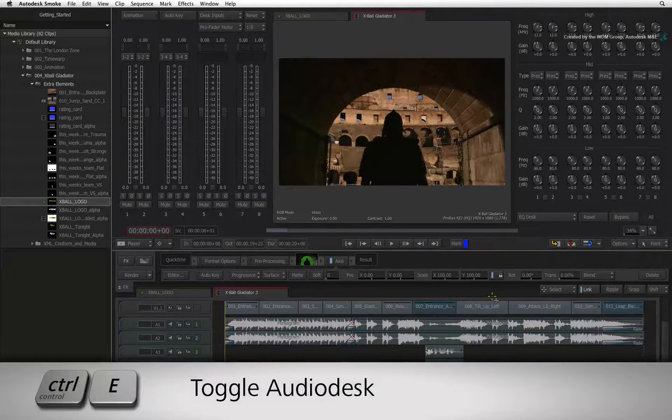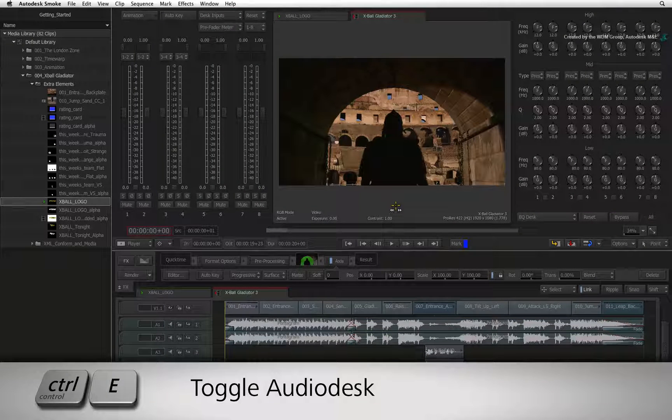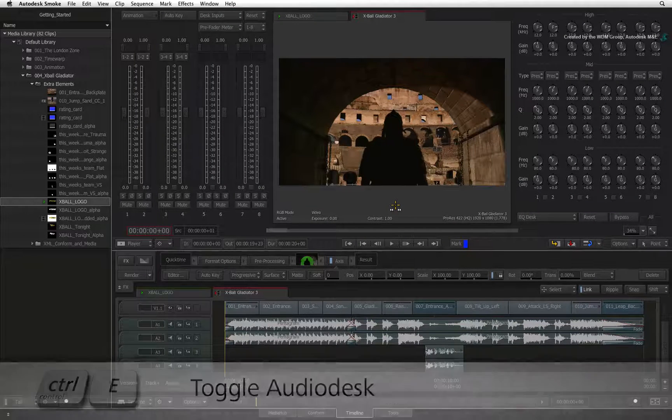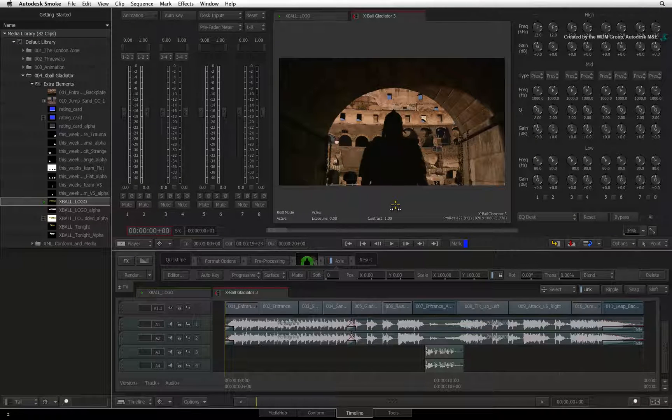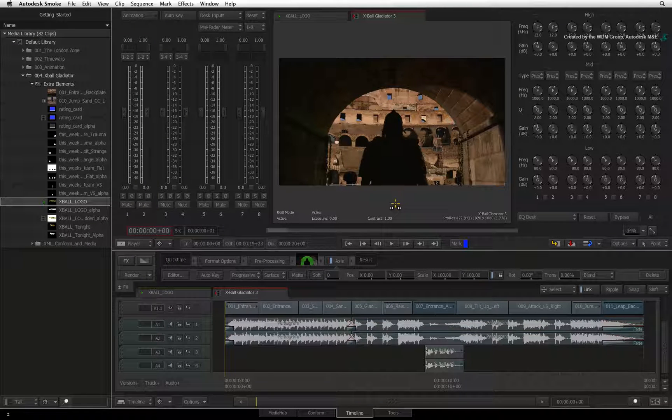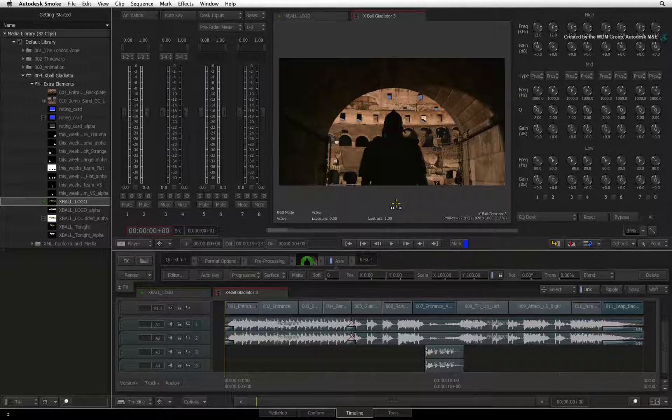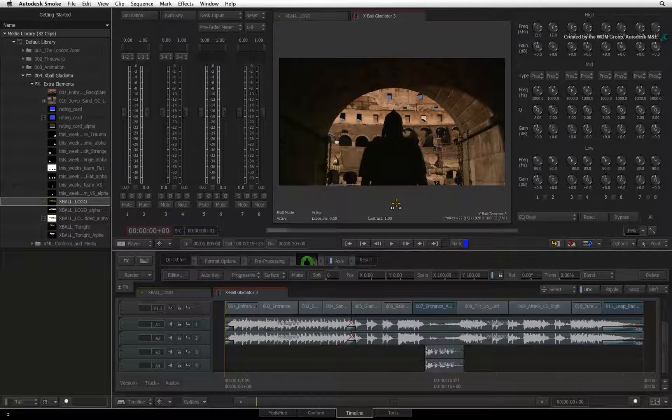You can also toggle the Audio Desk using CONTROL E. As a reminder, please note that you can only see the Audio Desk in the single player.